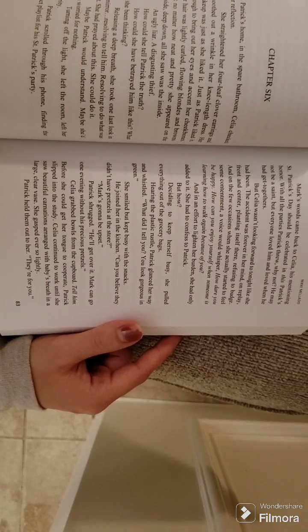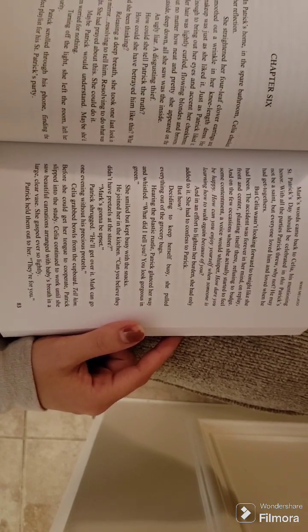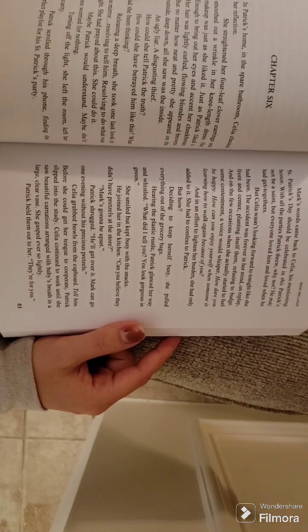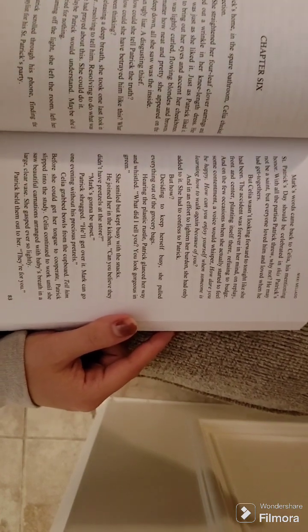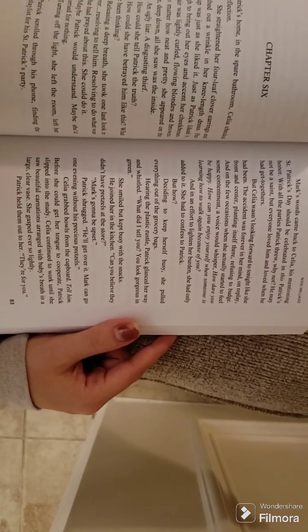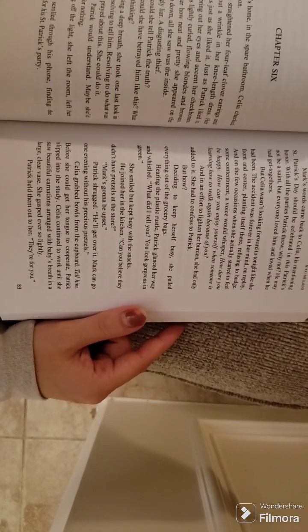Hearing the plastic rustle, Patrick glanced her way and whistled. What did I tell you? You look gorgeous and green. She smiled but kept busy with the snacks.